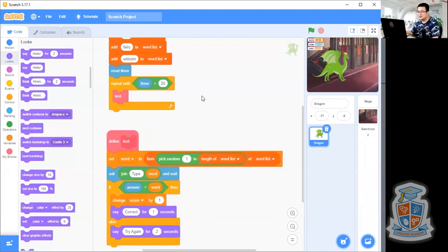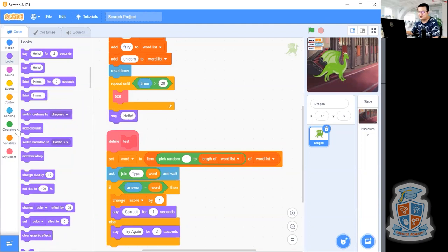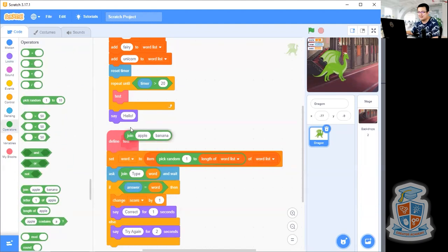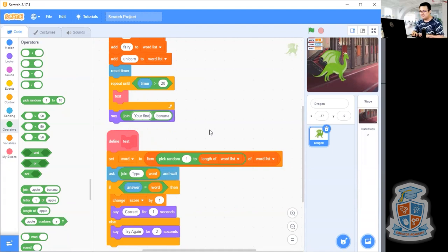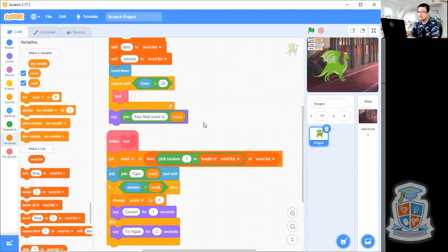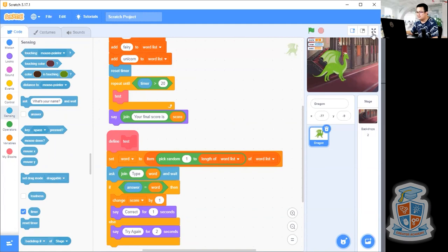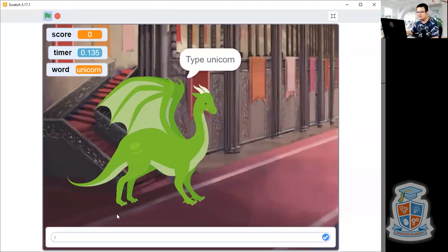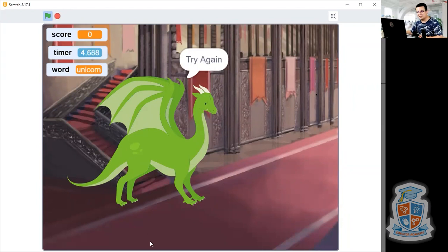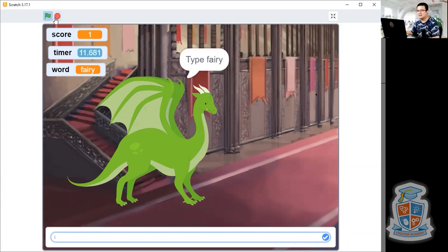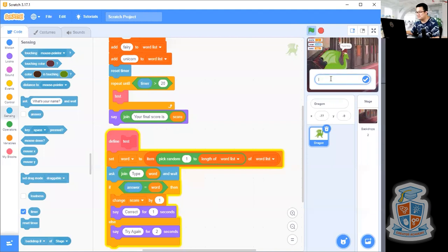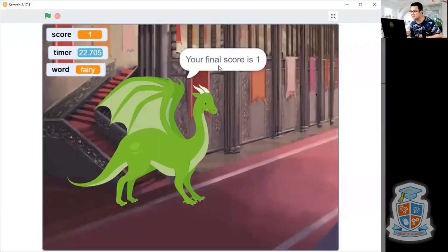Your game is almost done. Finally, at the end of your loop, we say your score. Get another join block and say 'your final score is ' with a space, and then put in the score variable. If I look at my game — press the flag, type in the wrong word and it says try again, type in the right word and it says correct and increases my score. At the end, when I've typed in my final word, it tells me the score. It says my final score is one.